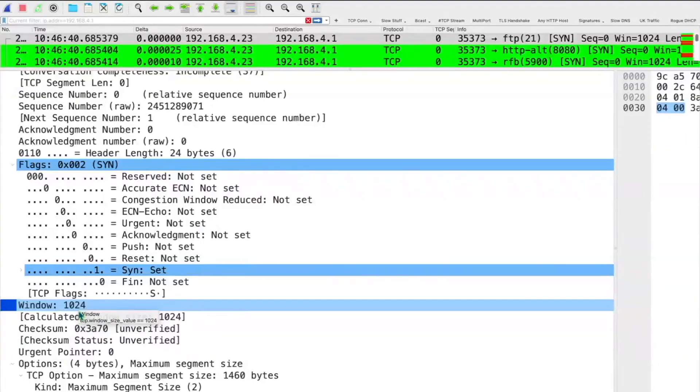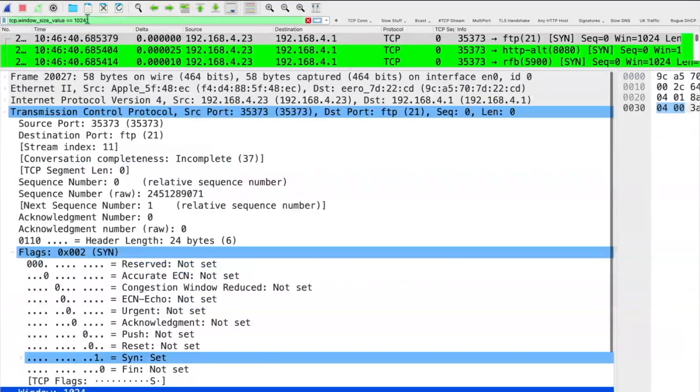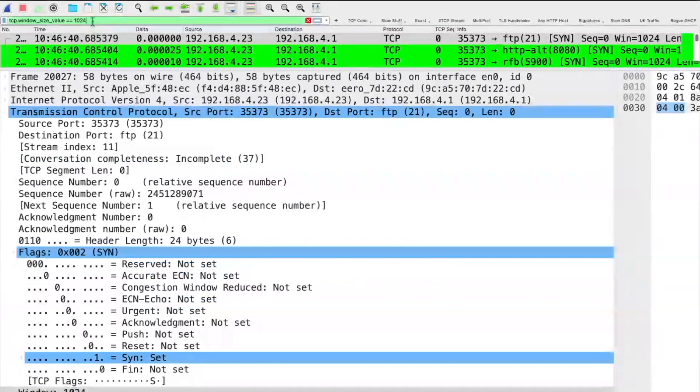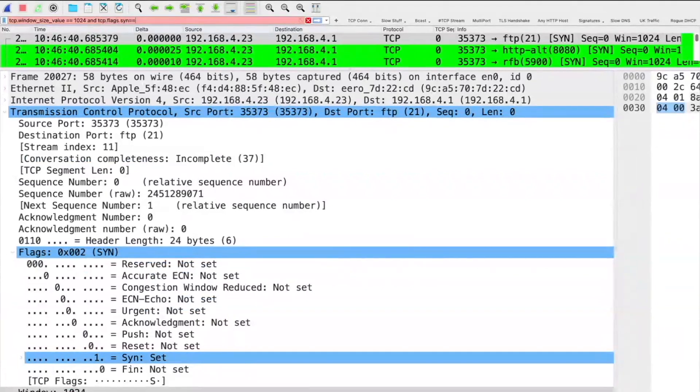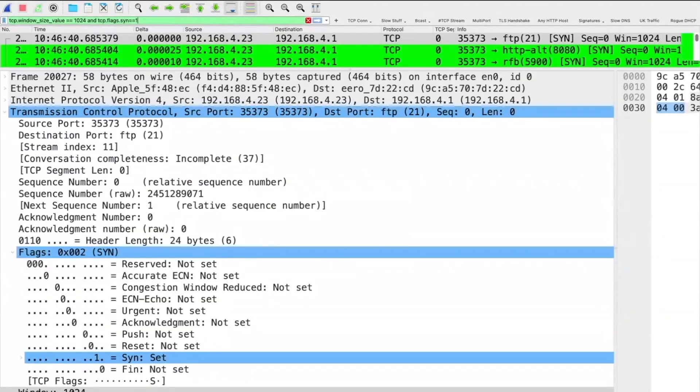I want everyone to see this — I'm literally dragging and dropping that field up top right now. TCP window size value equals 1024, AND tcp.flags.syn equals 1. If I get any matches running that filter against even a terabyte's worth of traffic, there is 99% certainty that's going to be an nmap scan. The blue team can take that IP and ban it, or whatever they decide to do.